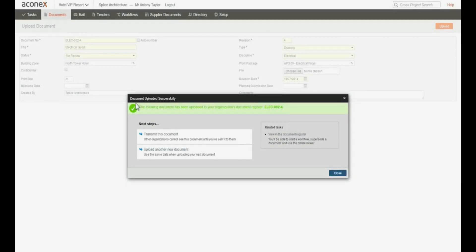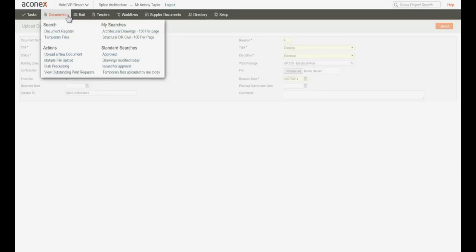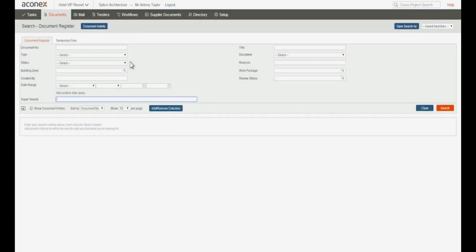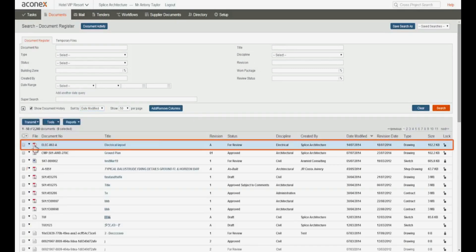You might want to keep uploading other similar documents, keeping the current field information and just editing it instead of having to start from scratch. Click this link to go back to the Upload document page with the same information entered, ready for you to edit for the next document you want to upload. You can also view the details for this document on the document search page, which is what we'll do today. And there's our uploaded document showing all the information we specified for this upload.